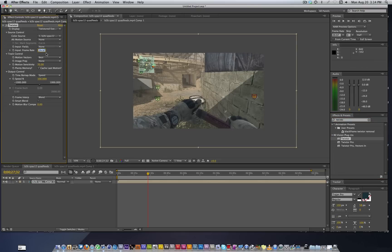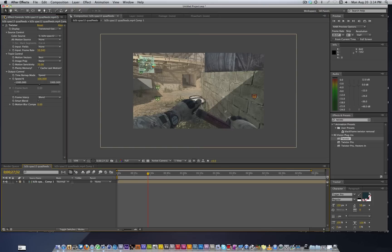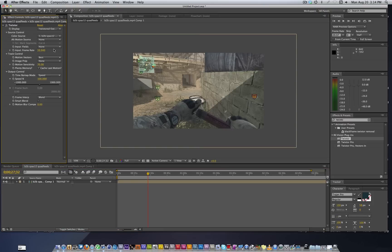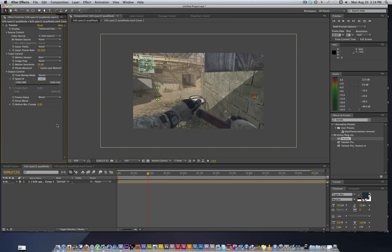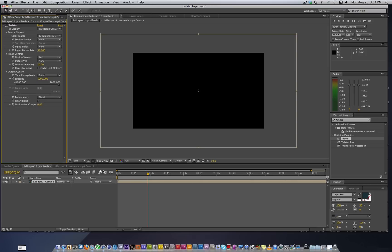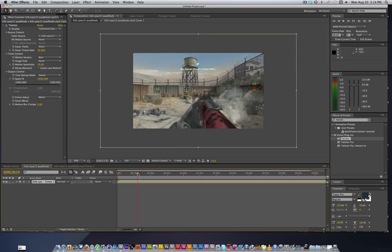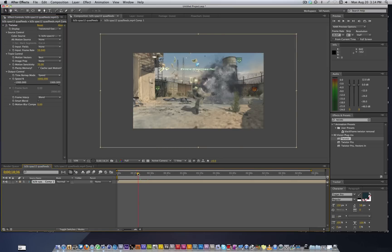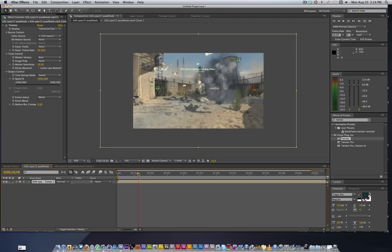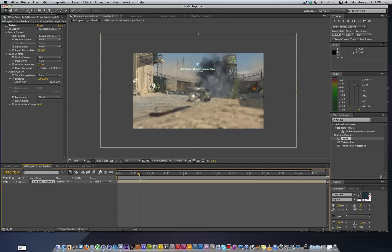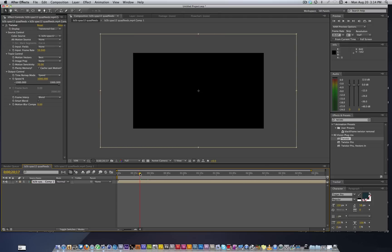Change this to 59.94 because that is what our clip is. We're going to increase the speed because the clip is recorded at 10 times slower than normal speed, we have to increase it 10 times. So we're just going to add one more zero to get a thousand percent speed, and as you can see that's going to make it a lot shorter clip.